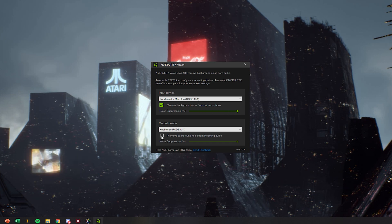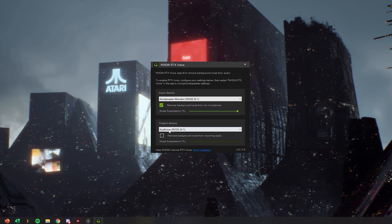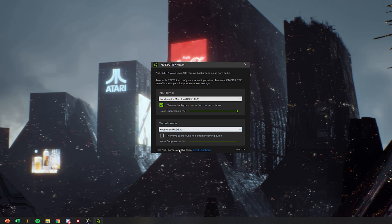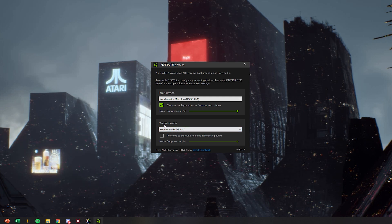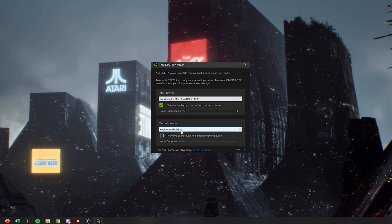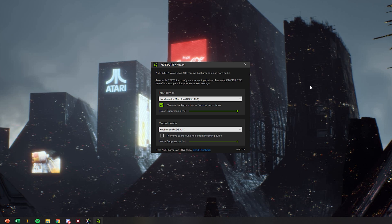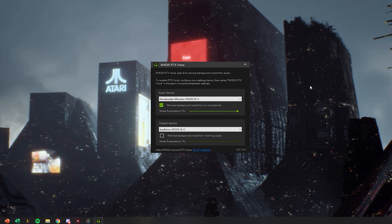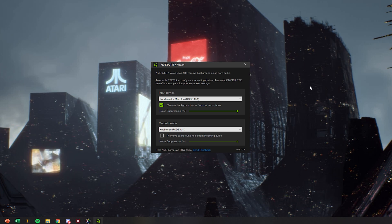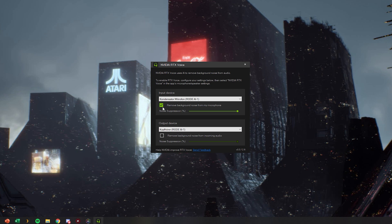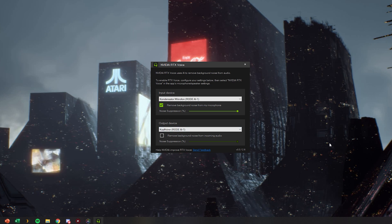And you can even toggle noise suppression for your output device. So you can remove the background noise from an output. And once you've done that you're basically all set here.